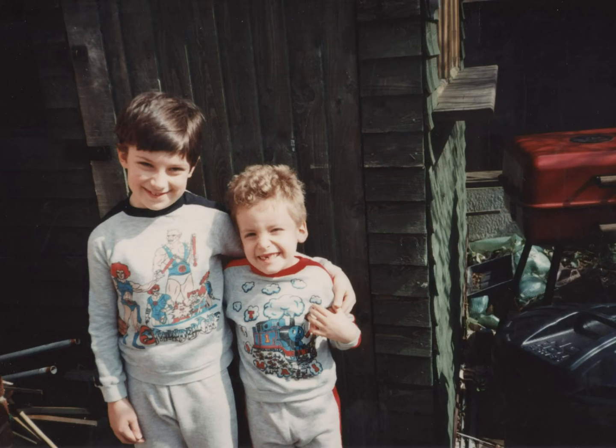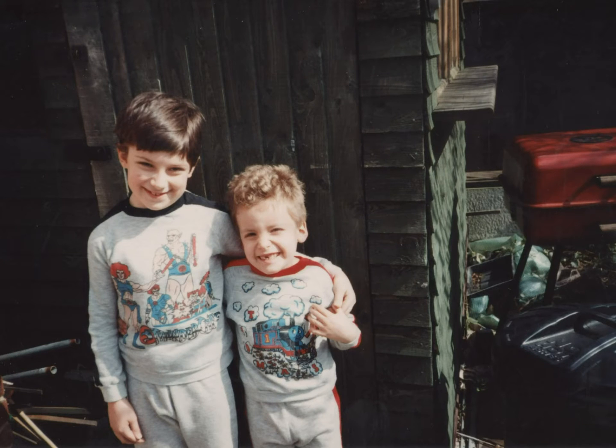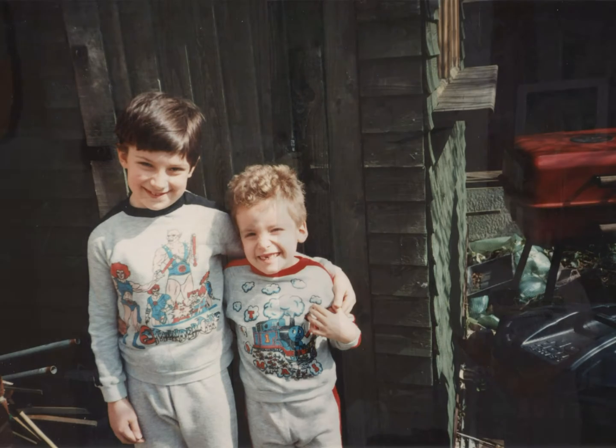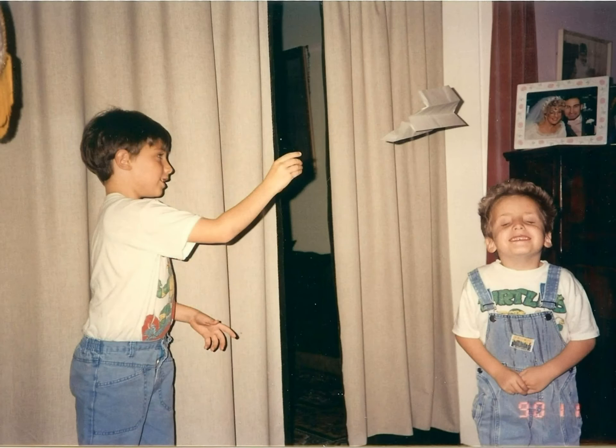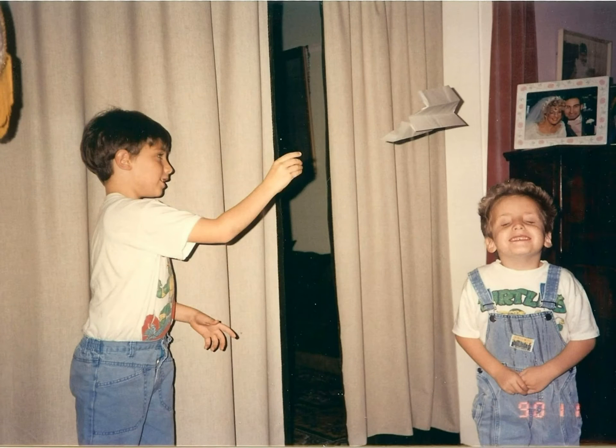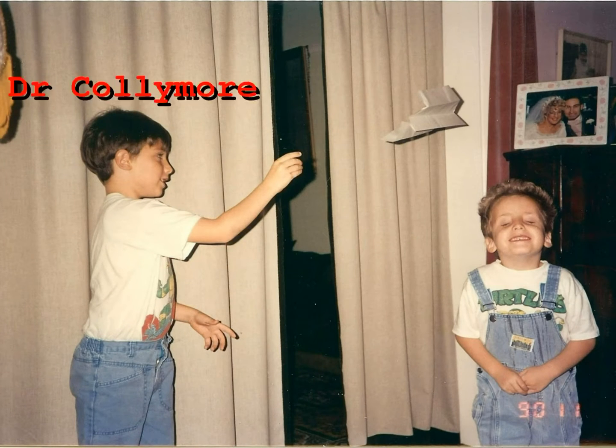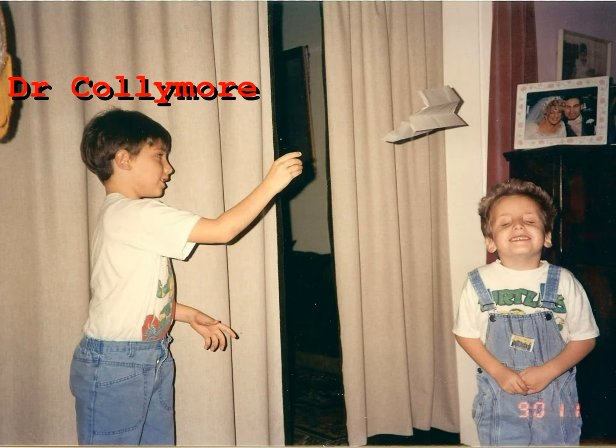Since we were children we've had an incredibly close relationship. At the age of four and seven years old respectively, it was then that we discovered a mutual interest in science and it was at bath time that we put our chemistry skills into action, with you assuming the made-up alias of Dr. Collymore while I took on the role of the bumbling, less experienced Dr. Collybots.